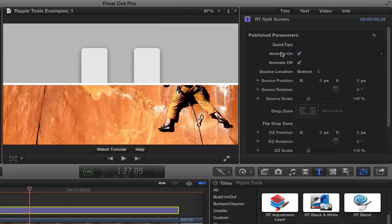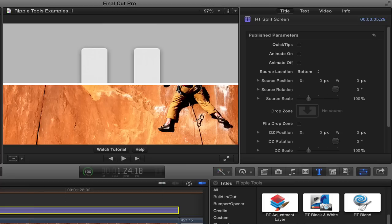And these animate on and animate off check boxes are on by default. If you didn't want it to animate for some reason you could uncheck those, one or both, and then it wouldn't animate. But generally you want it to animate.